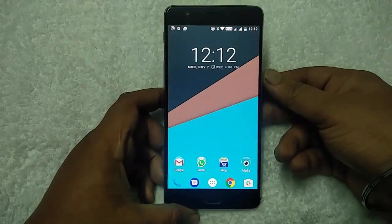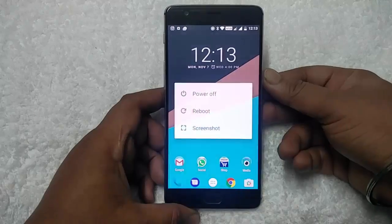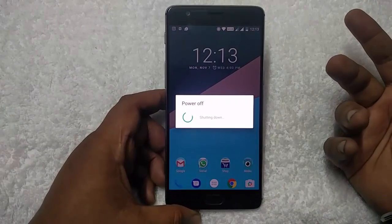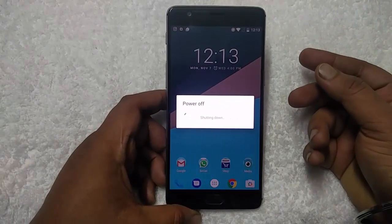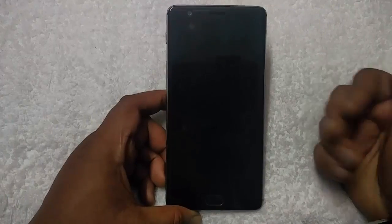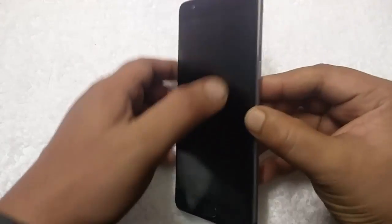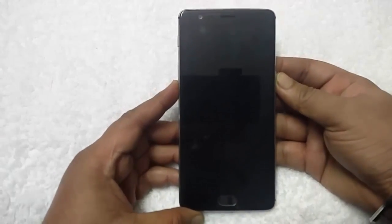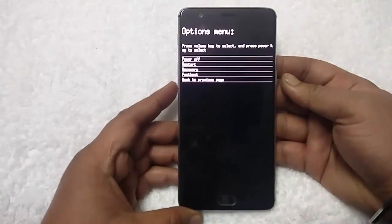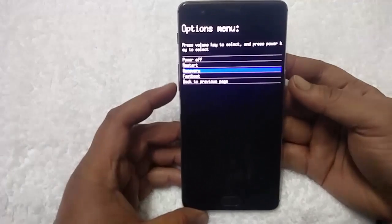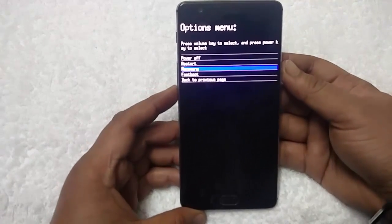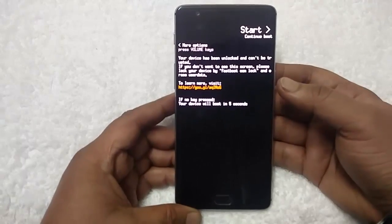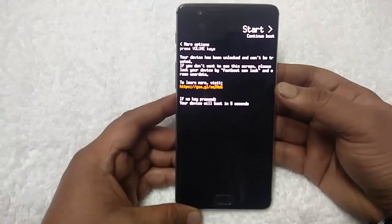Once both files are saved, reboot your phone into TWRP recovery. To do this, first switch off your phone — it takes around 5 to 10 seconds to turn off. Once your phone is switched off, wait 5 to 10 seconds, then hold the volume down button and the power button together to enter Team Win TWRP recovery. From here you can select recovery using the volume rocker and tap the power button to boot into recovery mode. Within a few seconds you will see the TWRP main recovery screen.